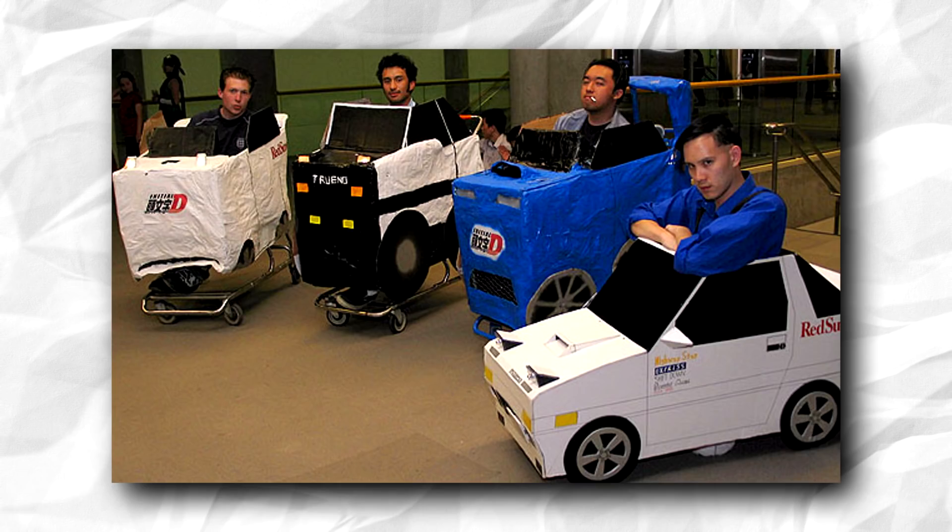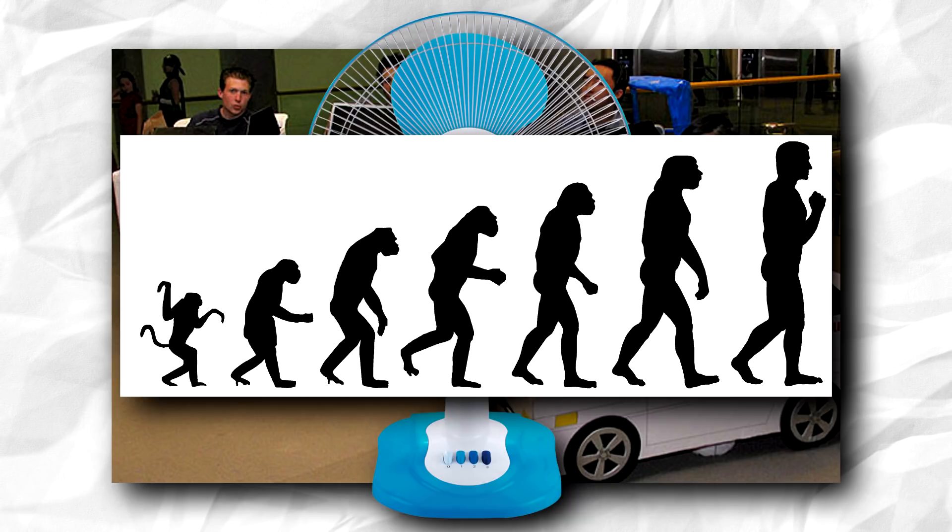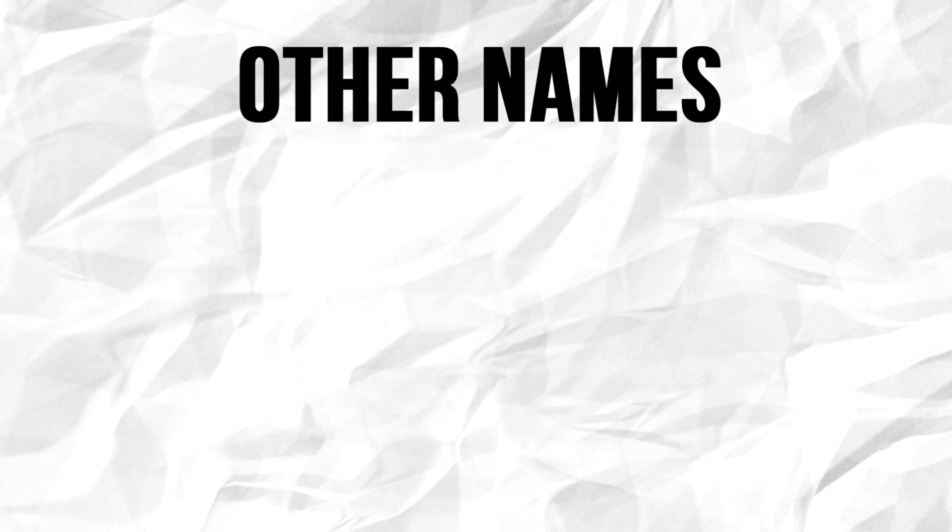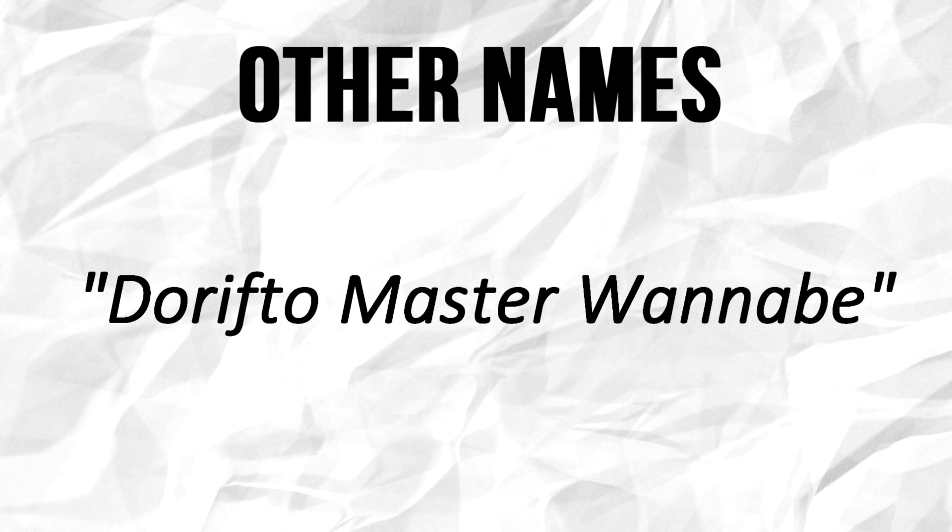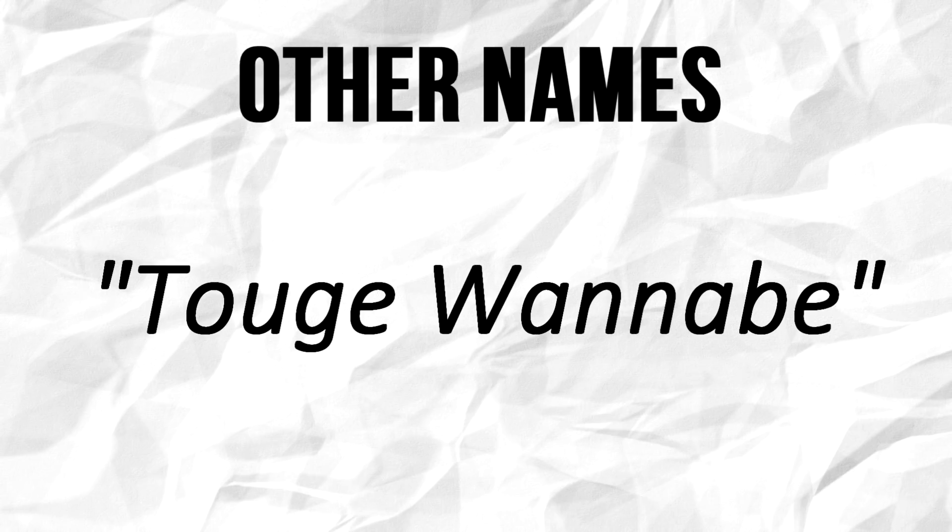Today we are going to learn more about Initial D fans and their subspecies. They are most commonly known as Takumi Wannabe, the Drift-O-Master Wannabe, or the Toge Wannabe.